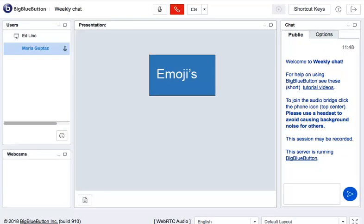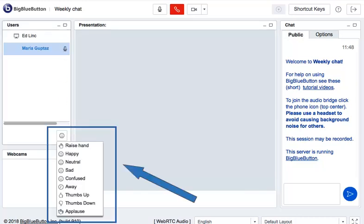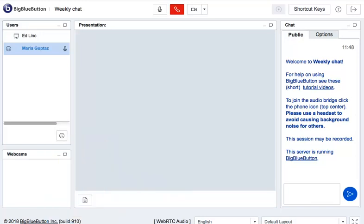Emojis. You have the ability to share some emojis as well. Emojis are little icons to show how you feel. When you click on the Emoji button, you will see a drop-down menu with a number of choices. Happy, confused, applause for example. After Maria clicked on Happy, a happy face appears next to her name.